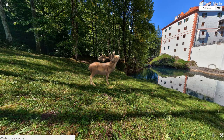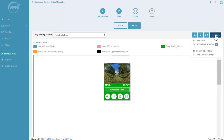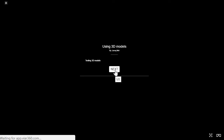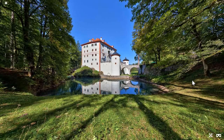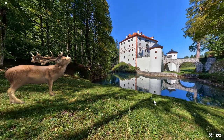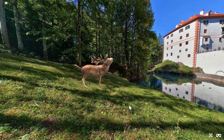Now if we go back. If you go under preview to see how your viewers are actually going to see it. Choose Panorama. And once it loads, you can see the Deer right over here.